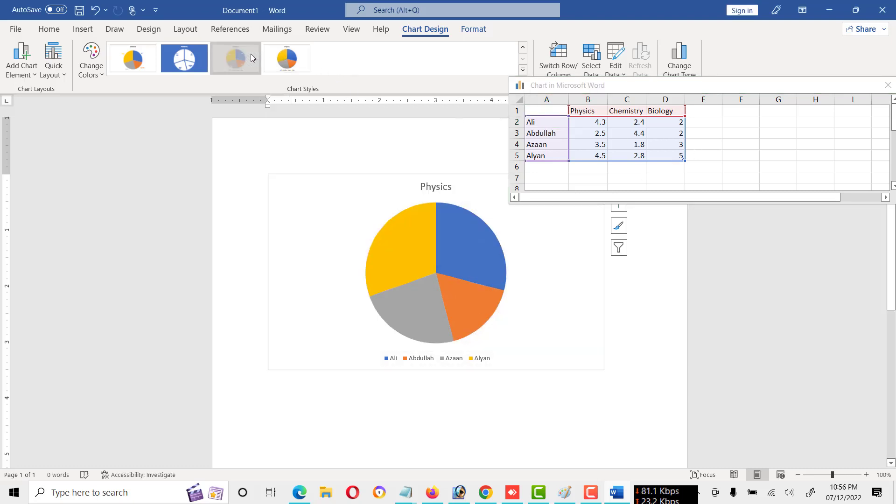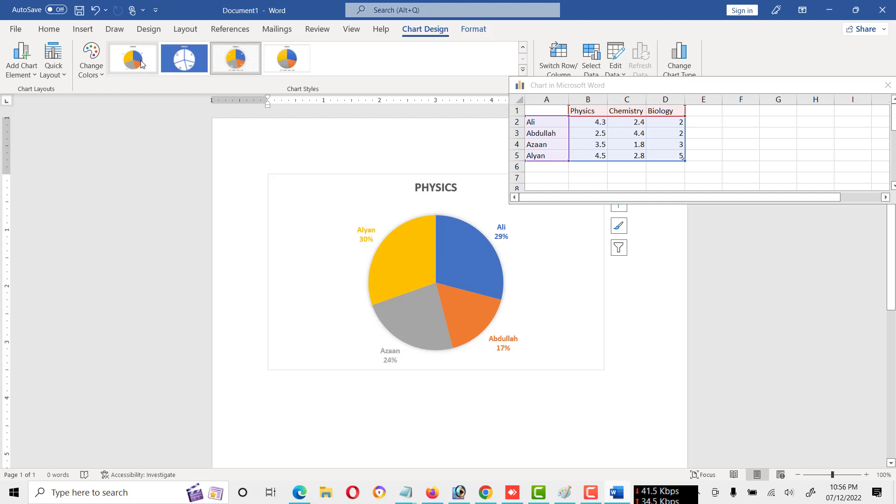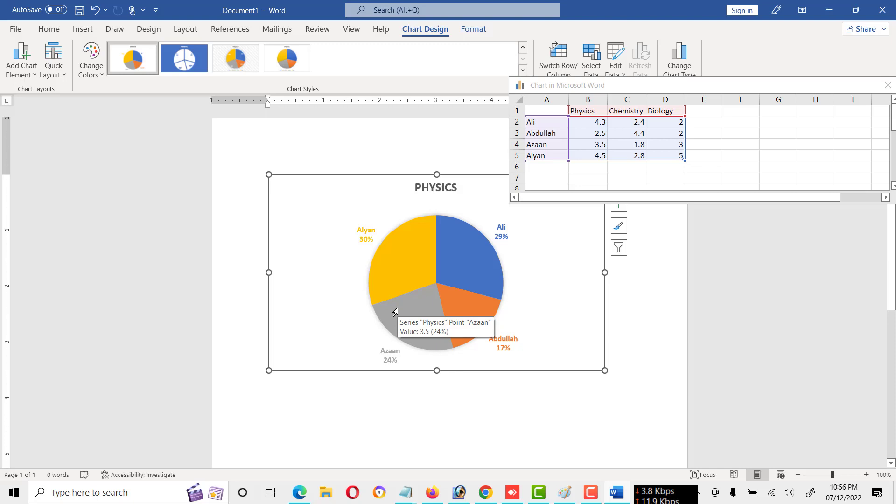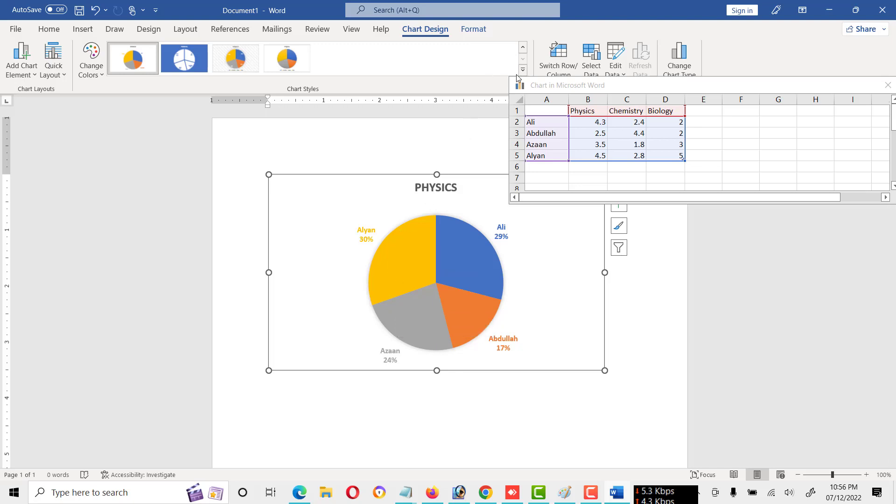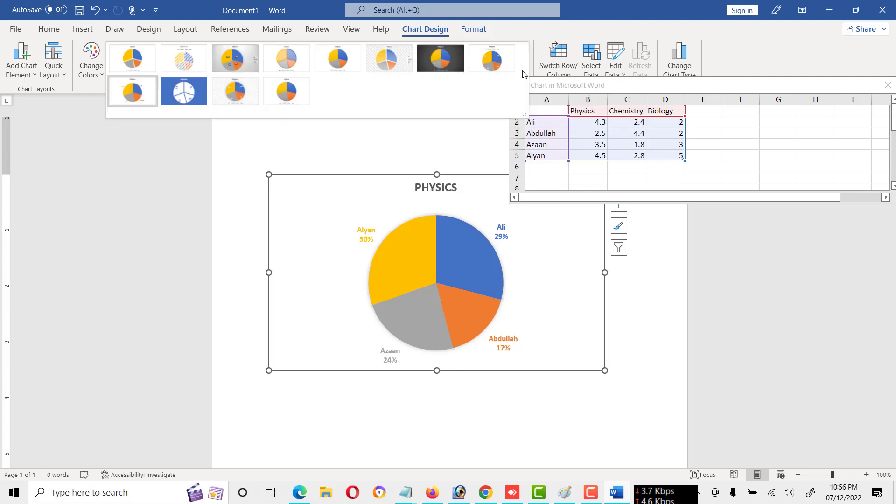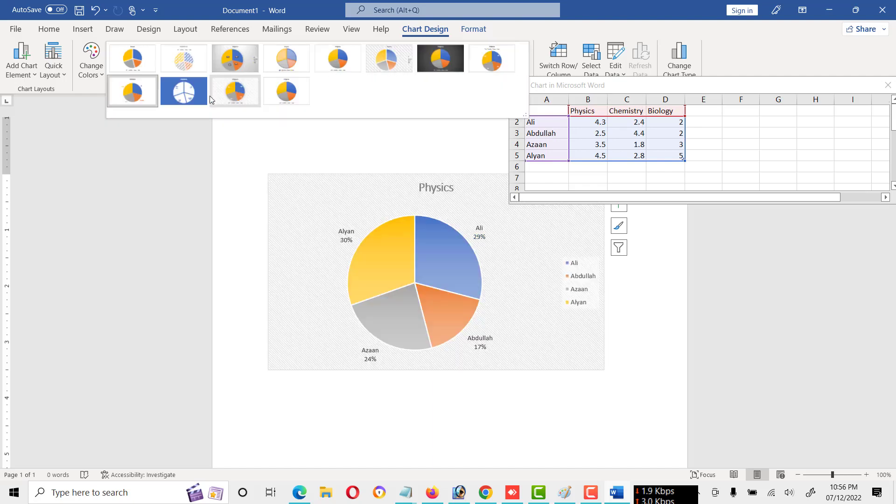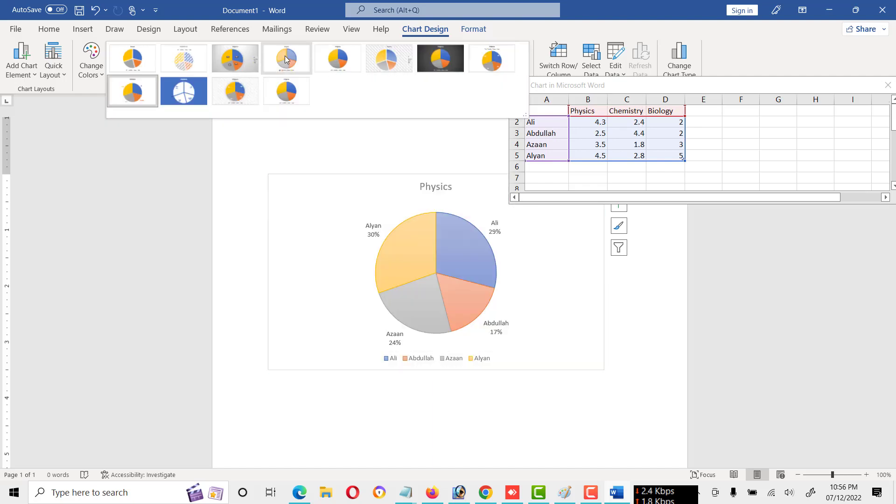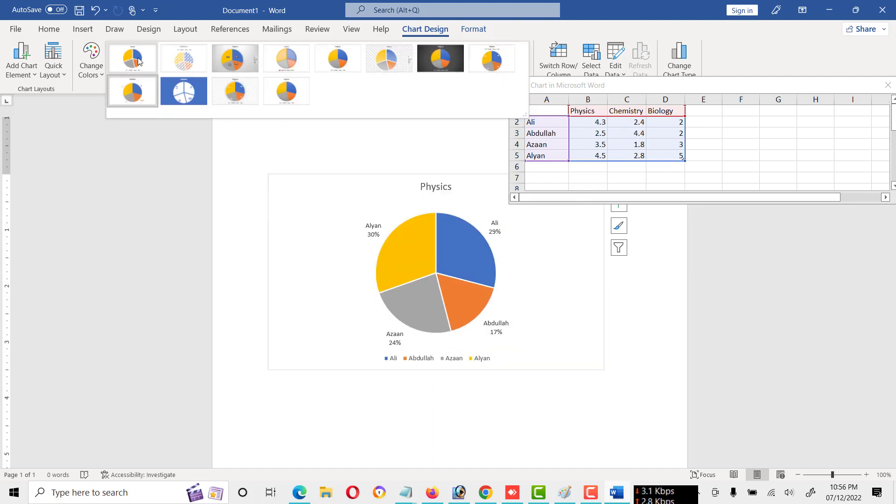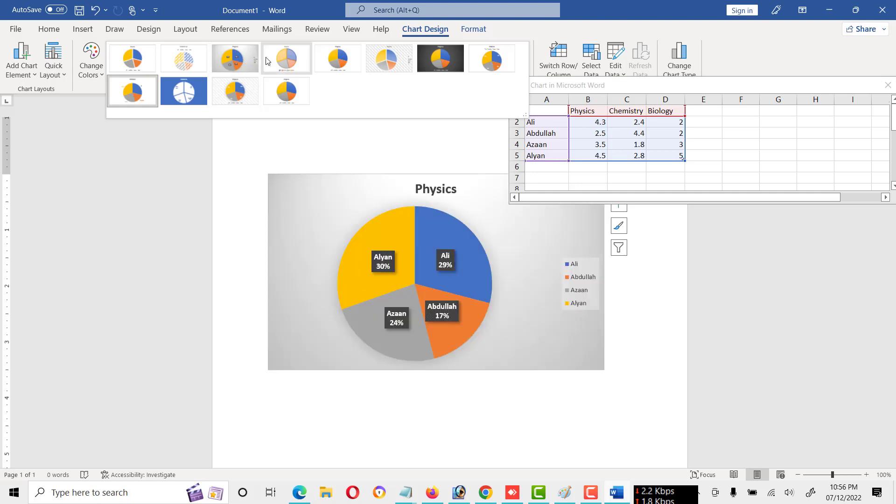Also use this. And some charts are available - as you will see, here are percentages also available, like how much percentage they have obtained. And there are different types of charts. We can choose any one of them.